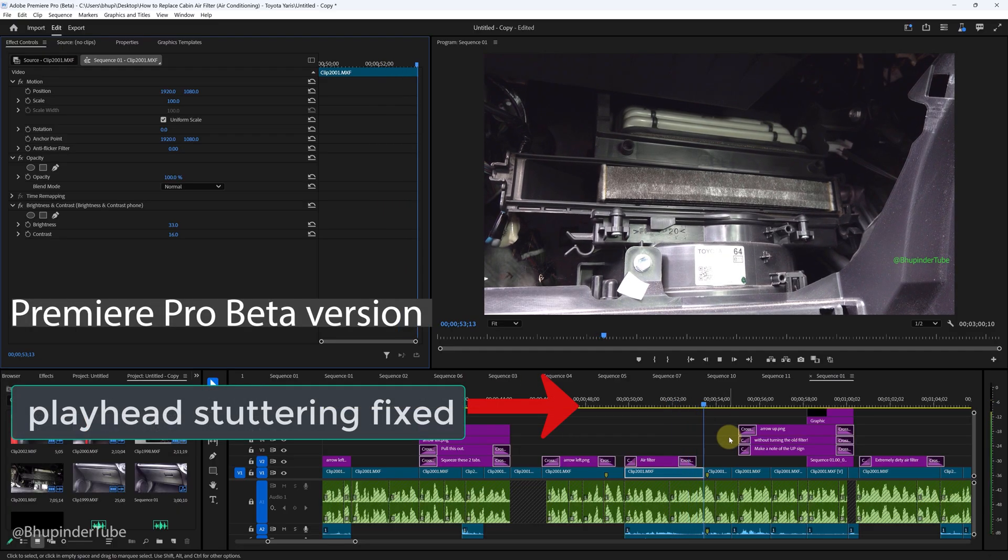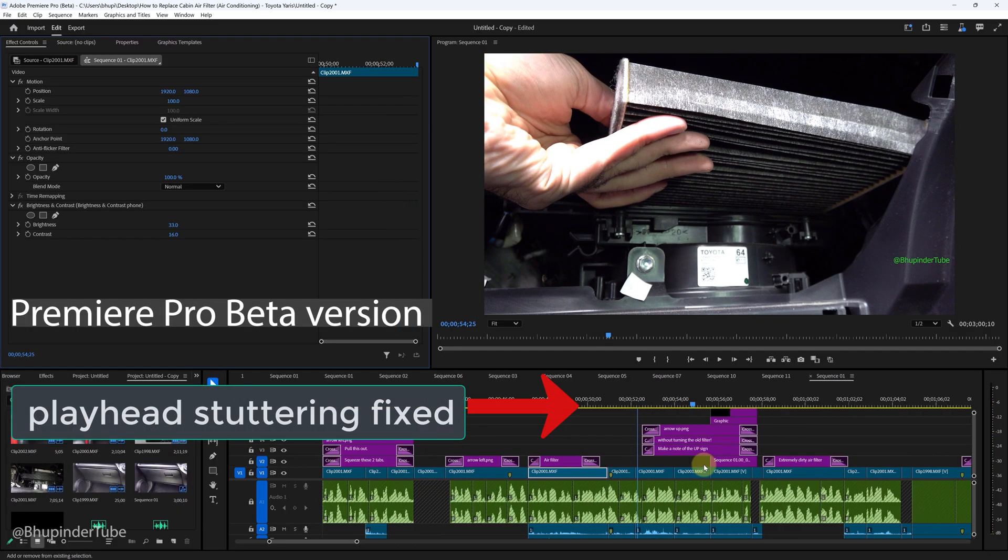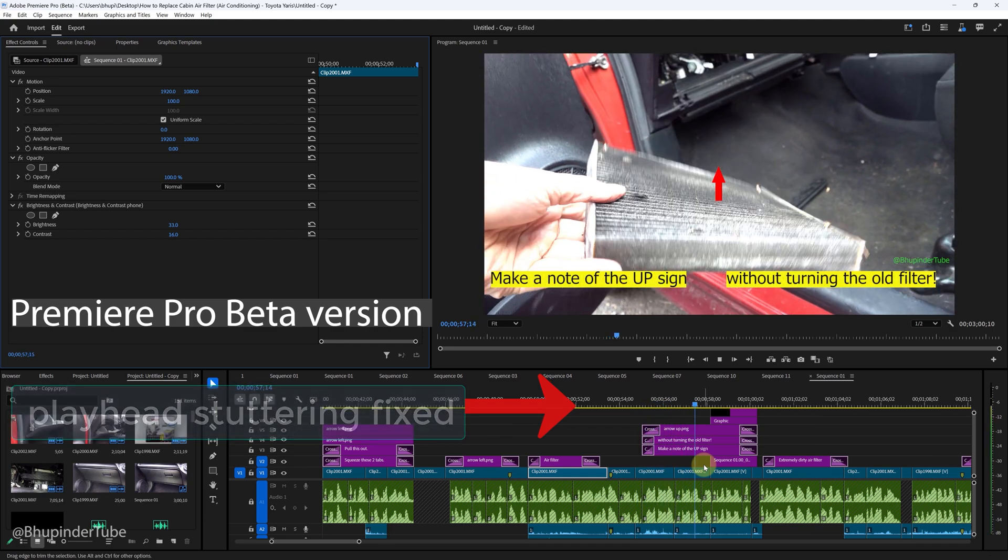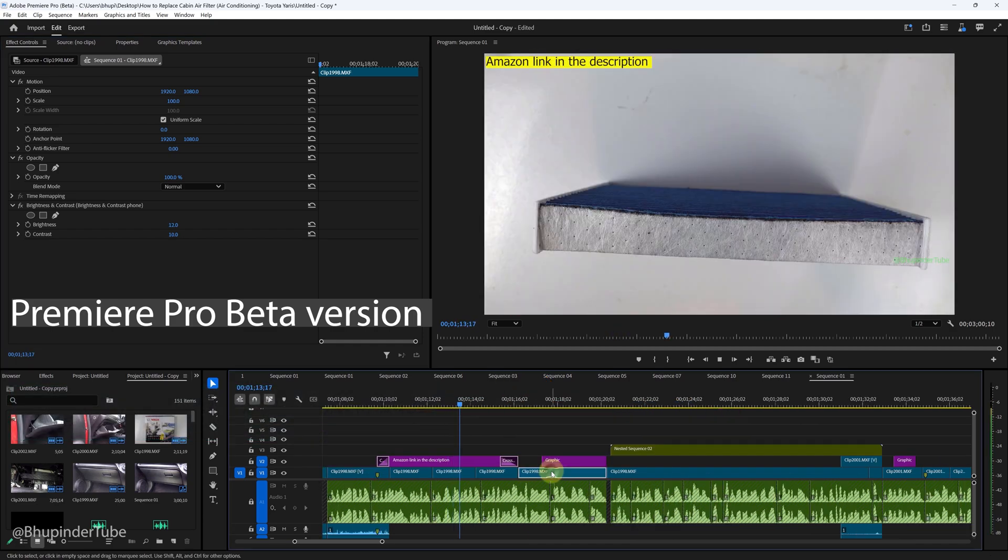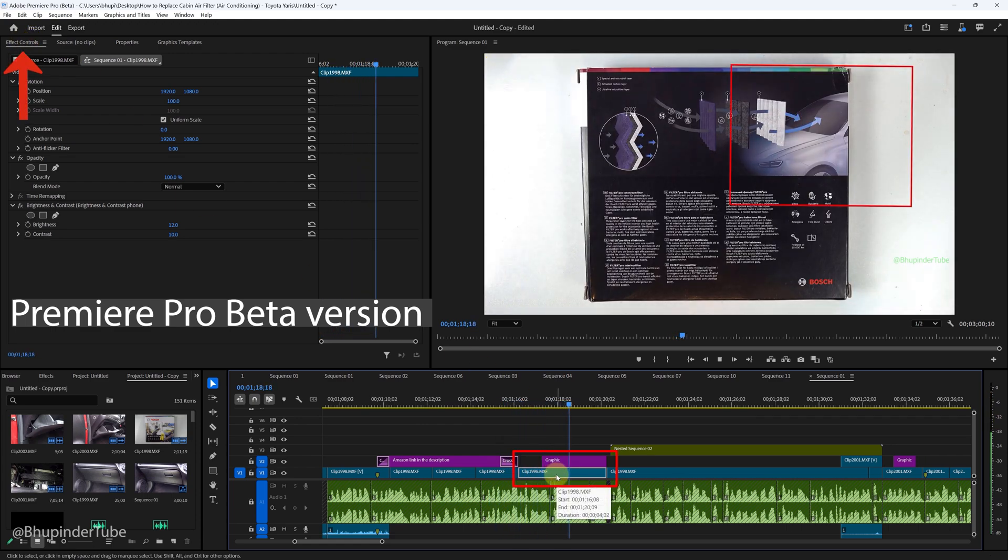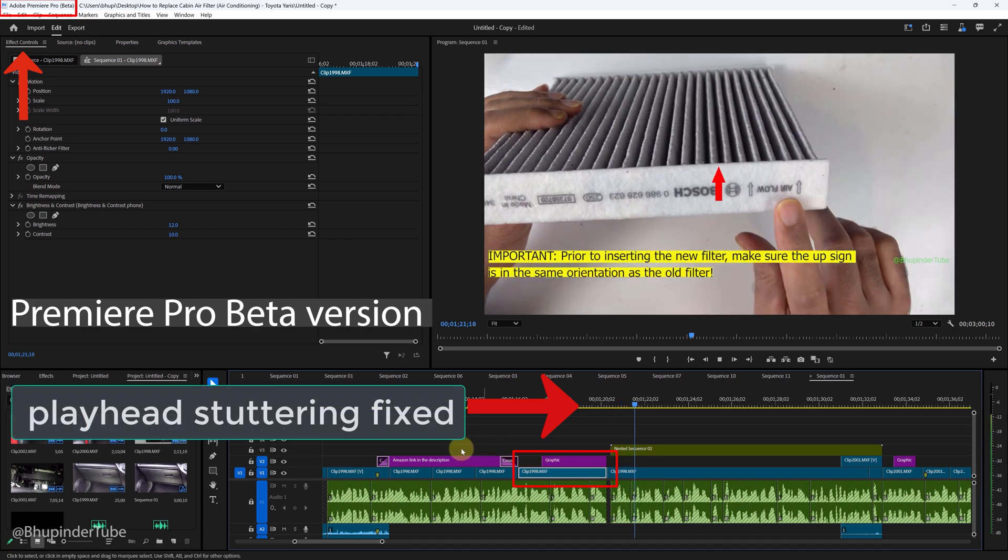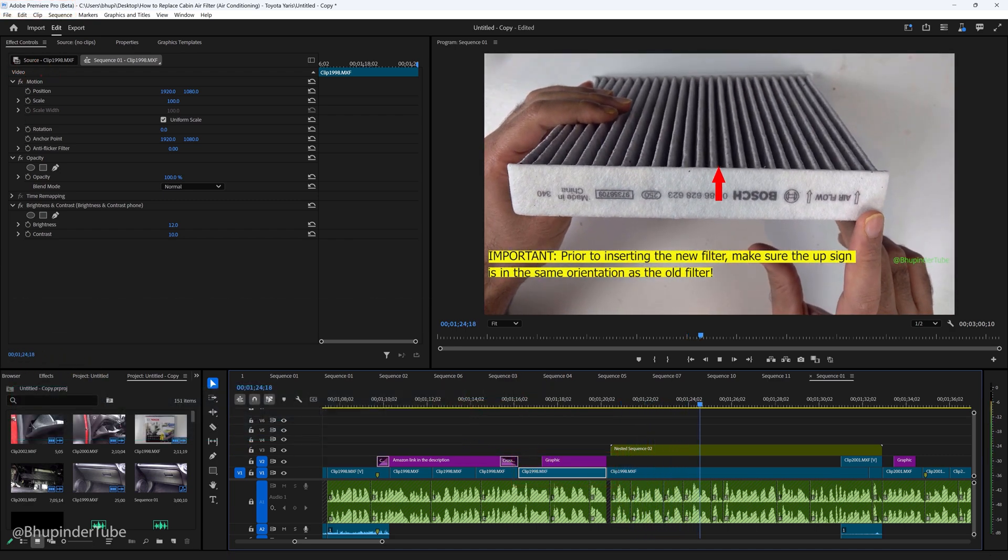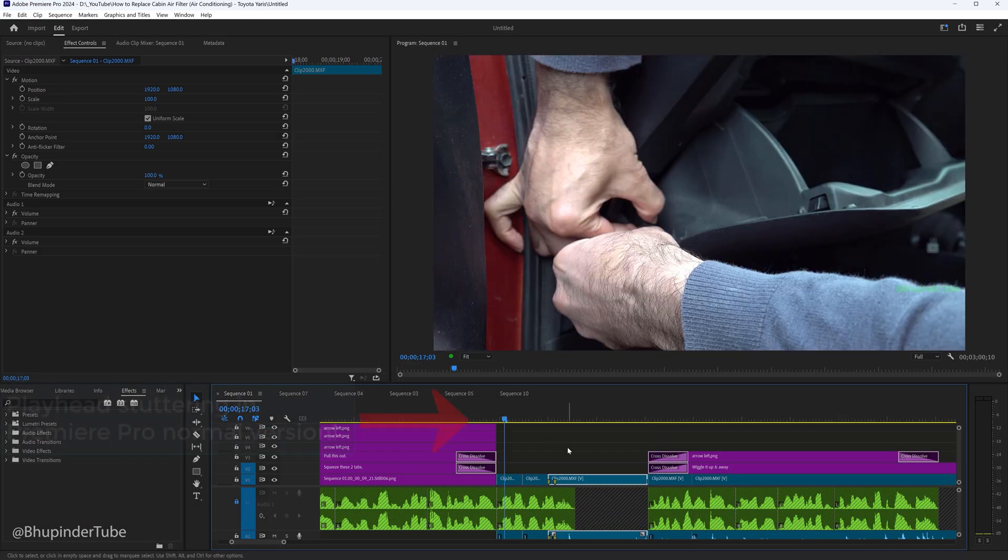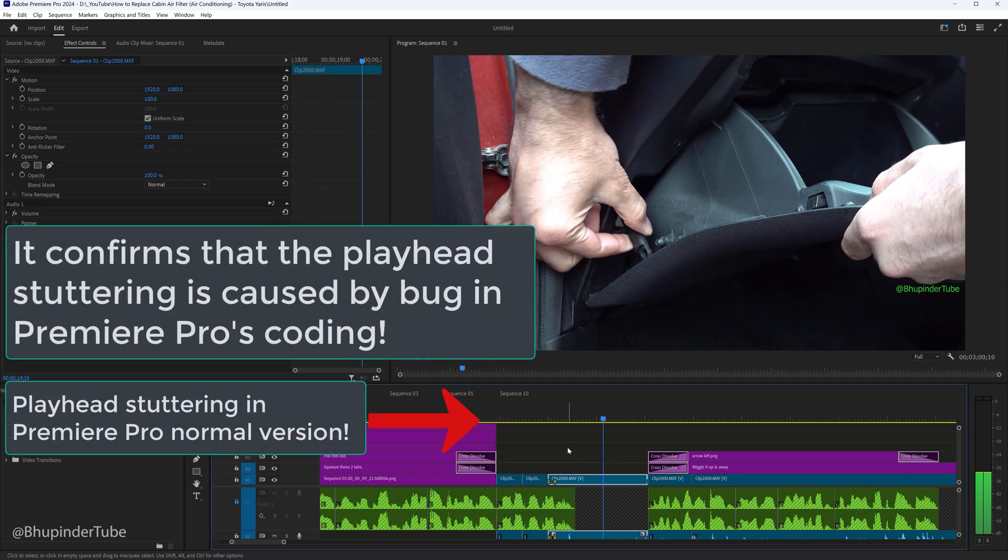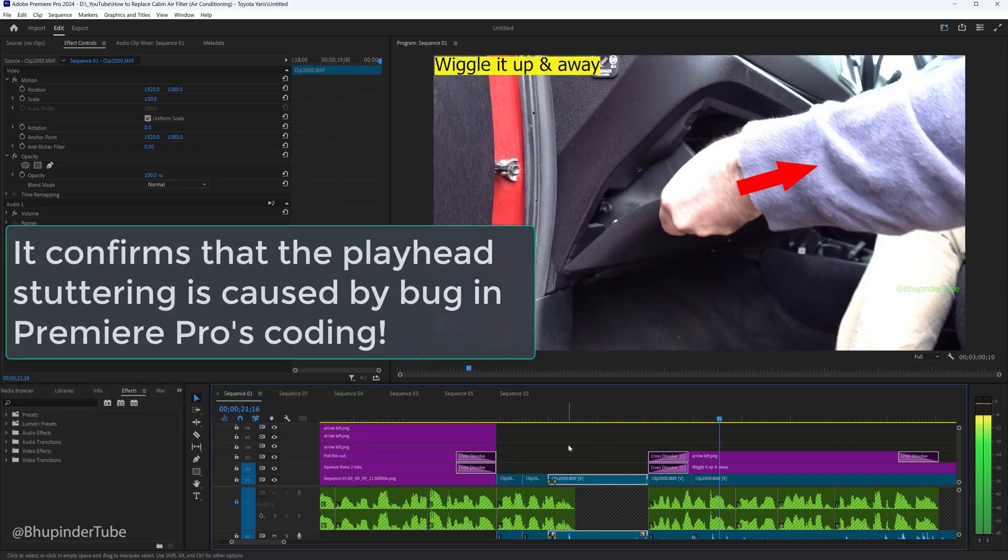Remember, the stuttering happens only when a clip is selected in the timeline and at the same time Effect Controls panel is open. And as you can see in the beta version, finally there is no playhead stuttering, and it basically confirms that the problem of playhead stuttering is with the Premiere Pro's coding.